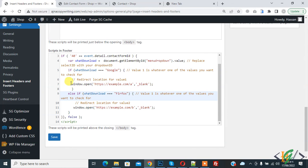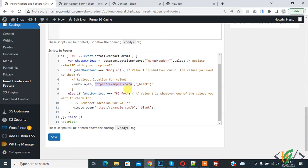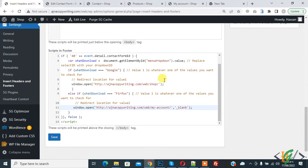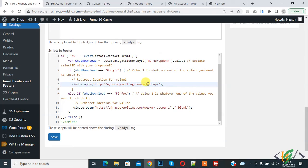Then you see window.open where you can add your link: example.com/a, example.com/b. You can add your links here. I added shop and my account links. If someone selects Google, the form redirects to the shop page. If someone selects Firefox, the form redirects to the my account page. Click on Save.